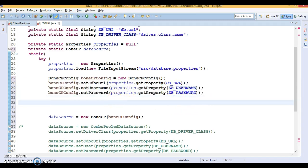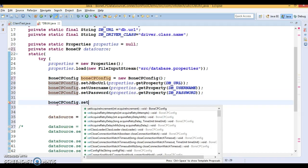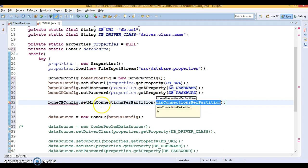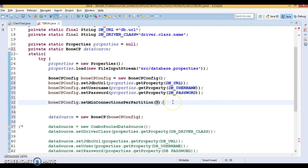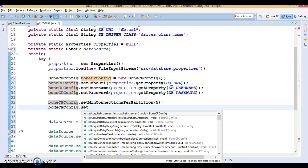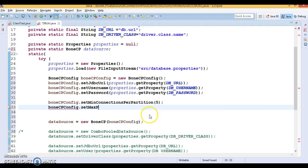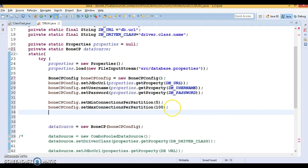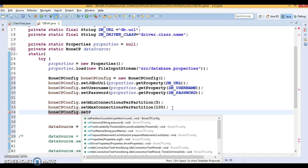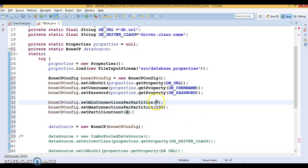These properties you have to set as mandatory. Once you're done, there are a lot of properties which are optional. I'm going to set those optional properties like setMinConnectionsPerPartition, which I'm going to specify as five. Similarly I'm going to set maxConnectionsPerPartition as 100, and setPartitionCount as four.